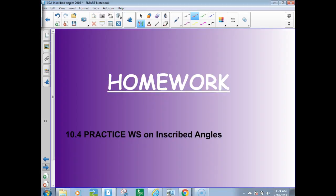Your homework will be to practice. You can get going on that now — you've got quite a bit of time left.